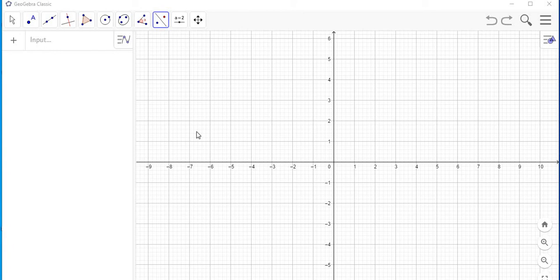Hello everyone. In this video I'm going to show you how to use the GeoGebra software to do a reflection in the y-axis and also in the x-axis.